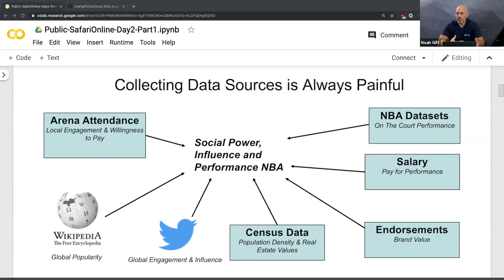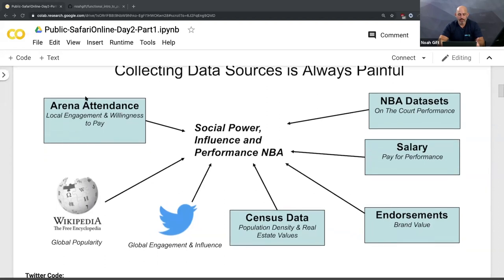I was curious — having worked at a social network for sports for several years — about what I could do to investigate why teams were worth what they were. Why is the LA Lakers worth so much money when they were a very bad team for the last decade? Why was a team like the Houston Rockets not worth as much? I had to collect data from arena attendance, which I found on a Forbes website and just cut and pasted into a file.